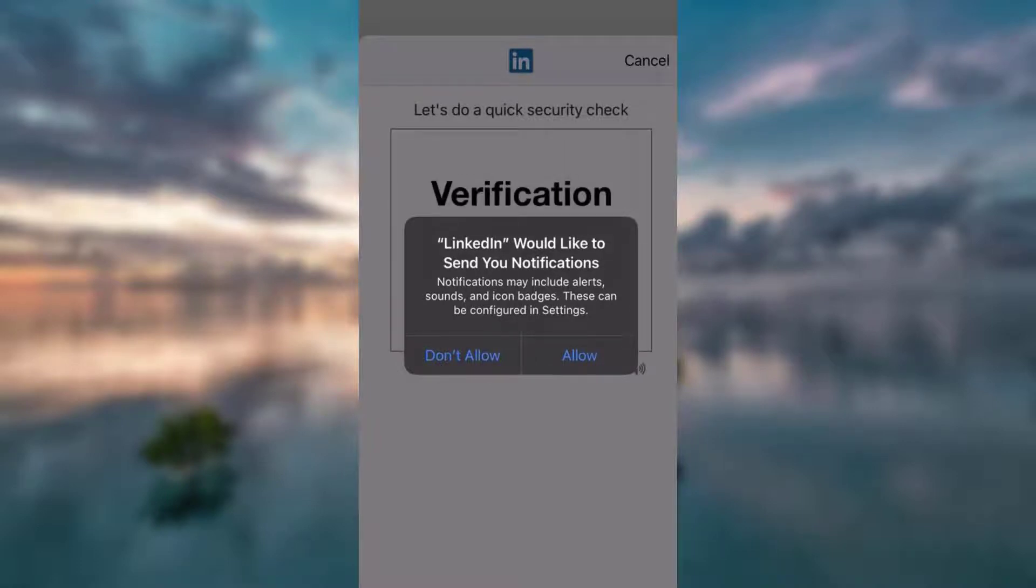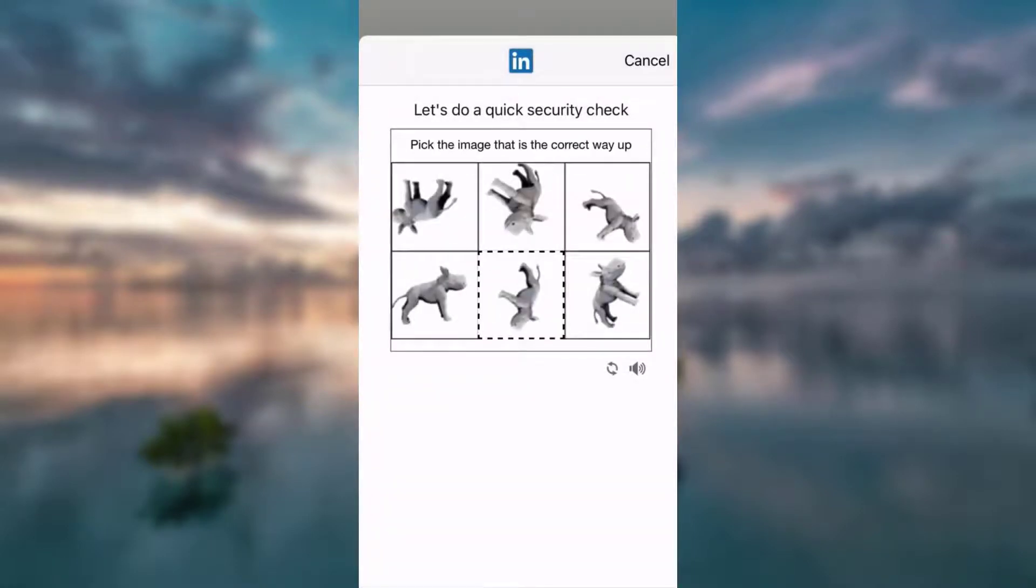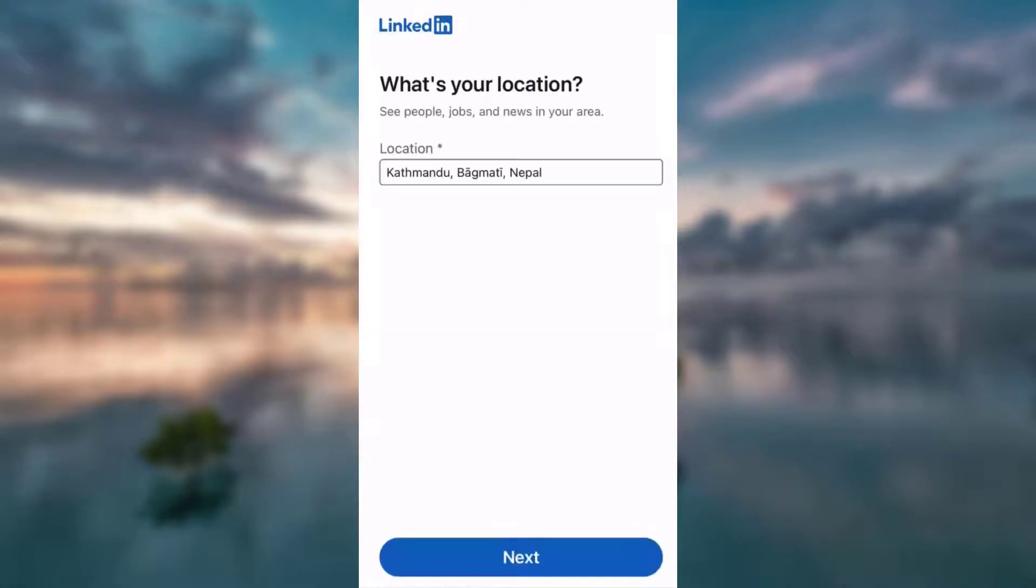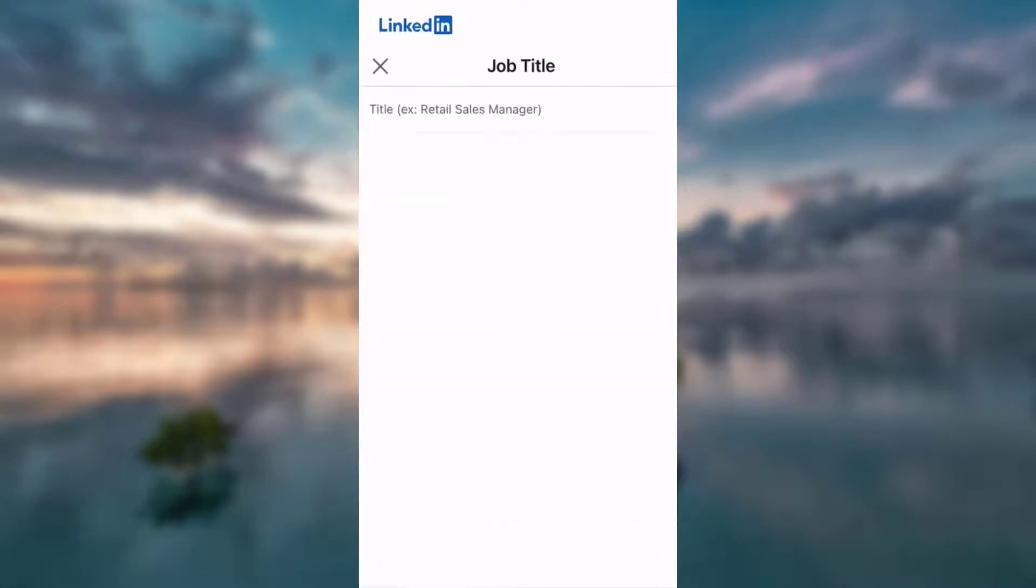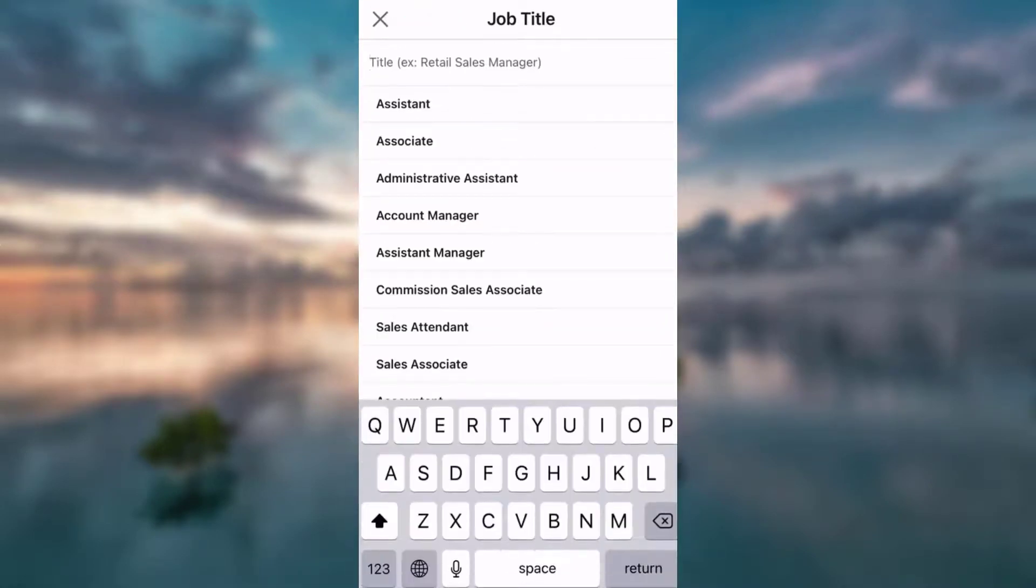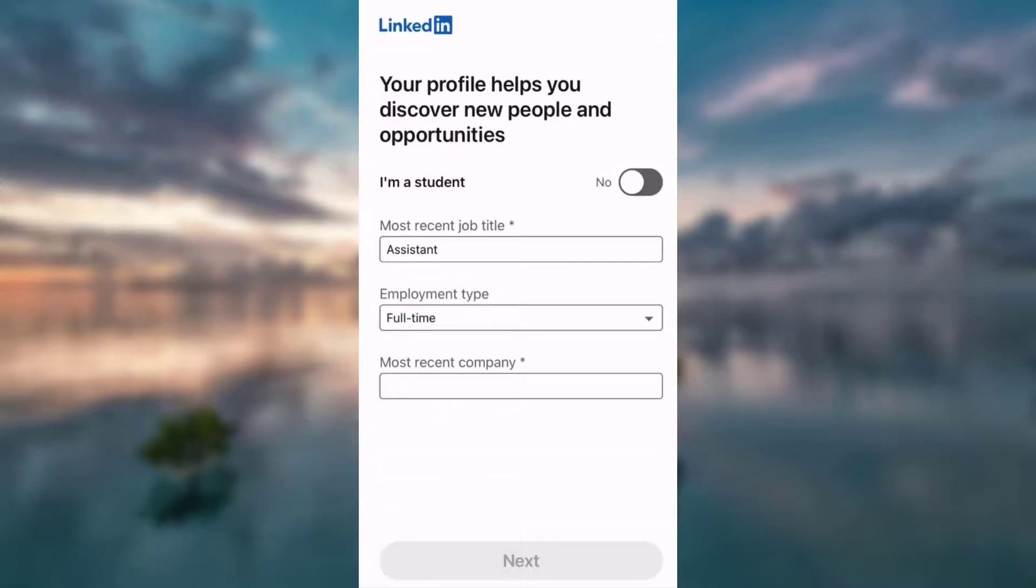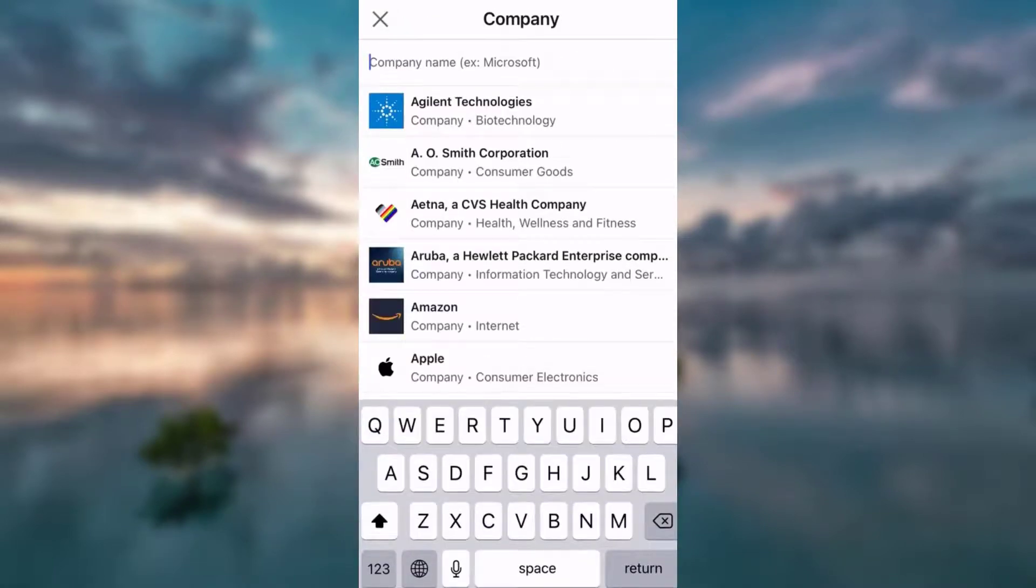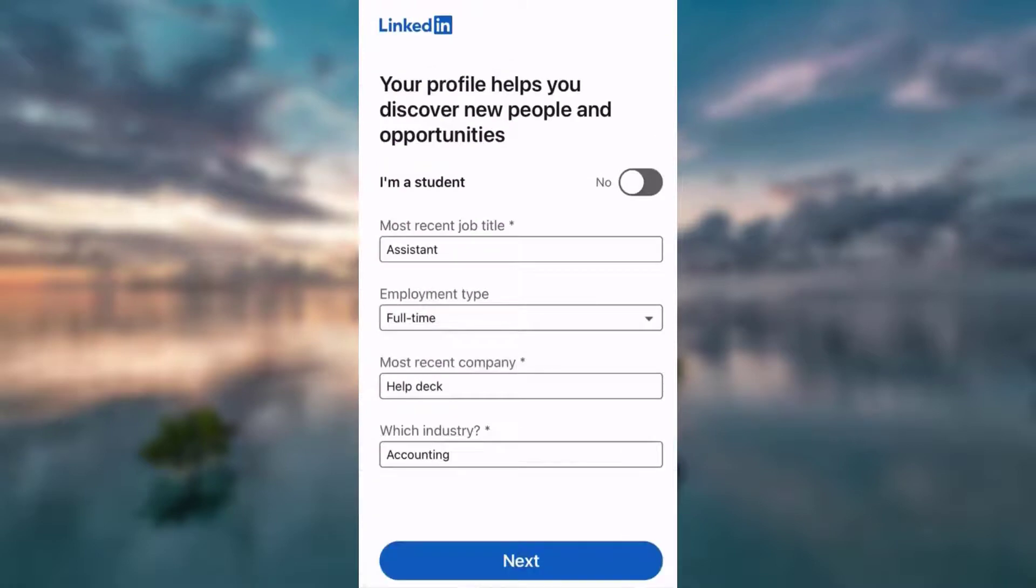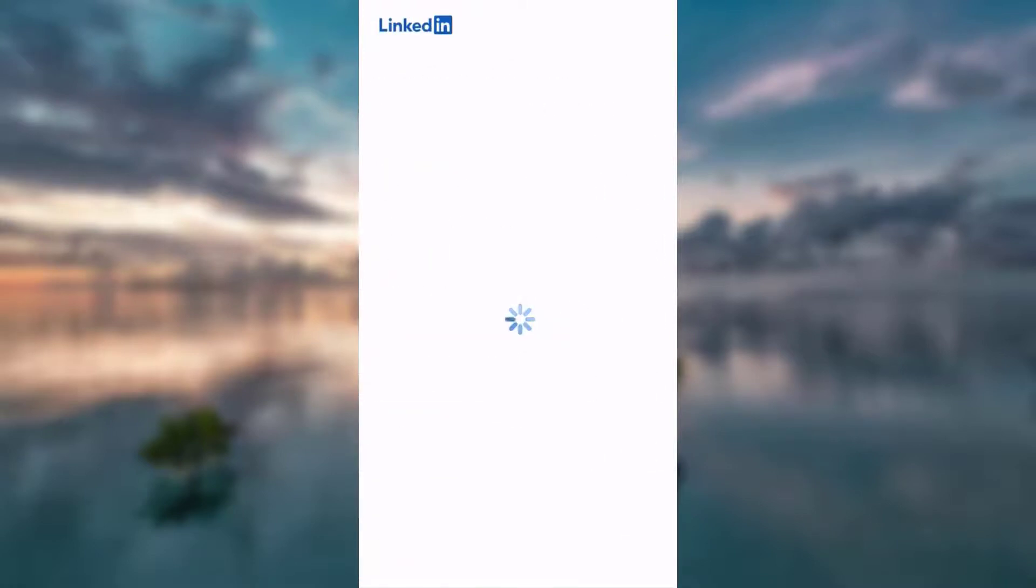In my case, I'm going to not allow it, so I tap on don't allow. Tap verify once again. Enter your location, tap your most recent job title. Write your company's name, mention the industry, and tap next.